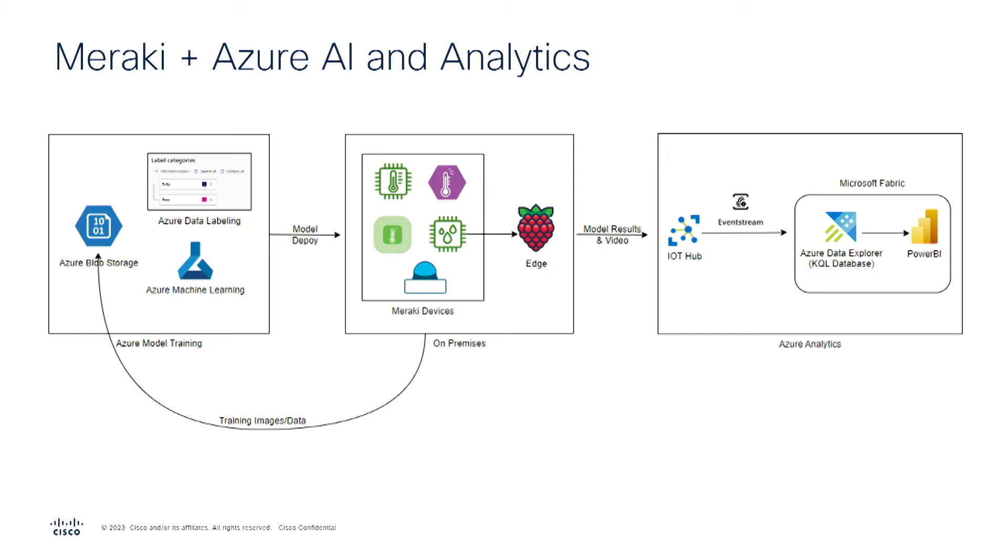First, we will capture a set of images for use in training the custom object detection model. From there, we move to the left and load the images captured by the camera to Azure Blob Storage.